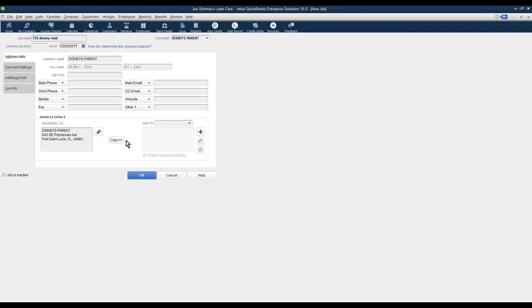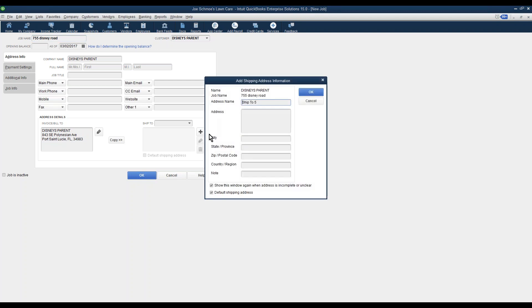And then from there, you also want to give this job site its own special address. It will probably pull the customer parent's billing address, but you're going to want to see the physical service address so we can do work on location. When you add this address, the first line needs to be a contact person or a name of the company. Second line would be the physical road address. We'll call this 755 Disney Road. And then you give it a city, state, and zip.